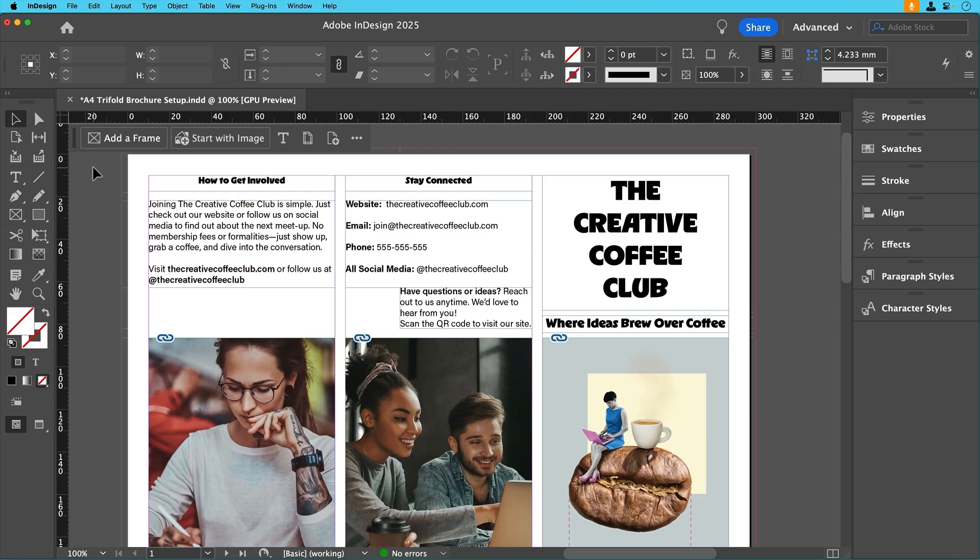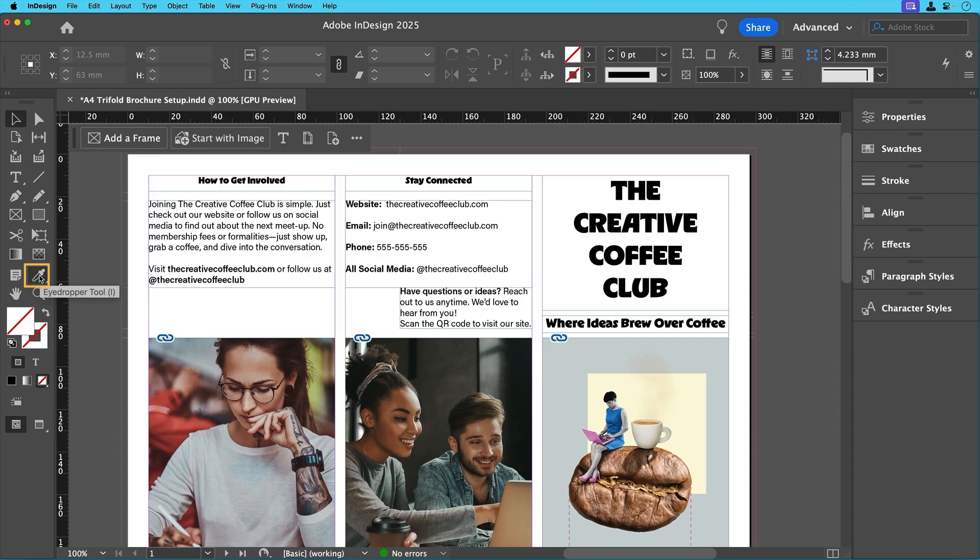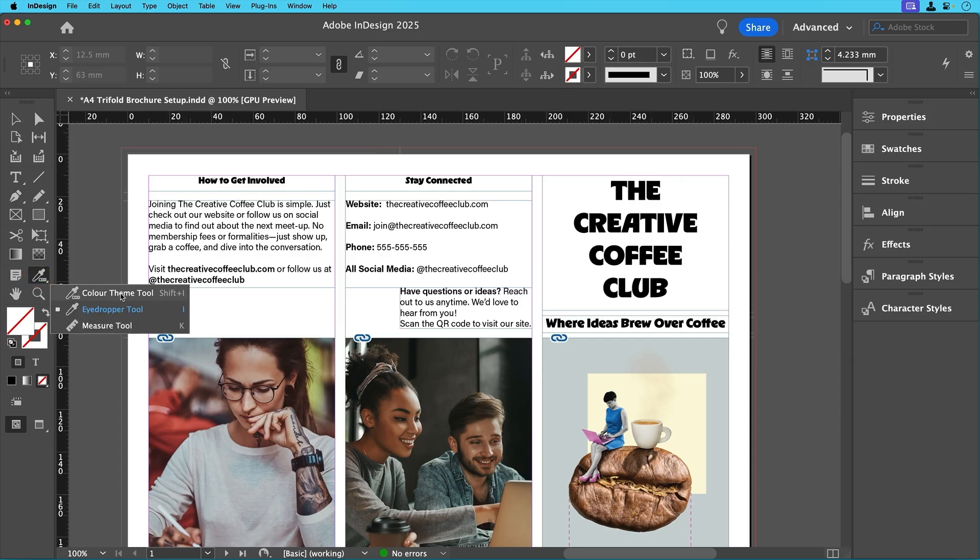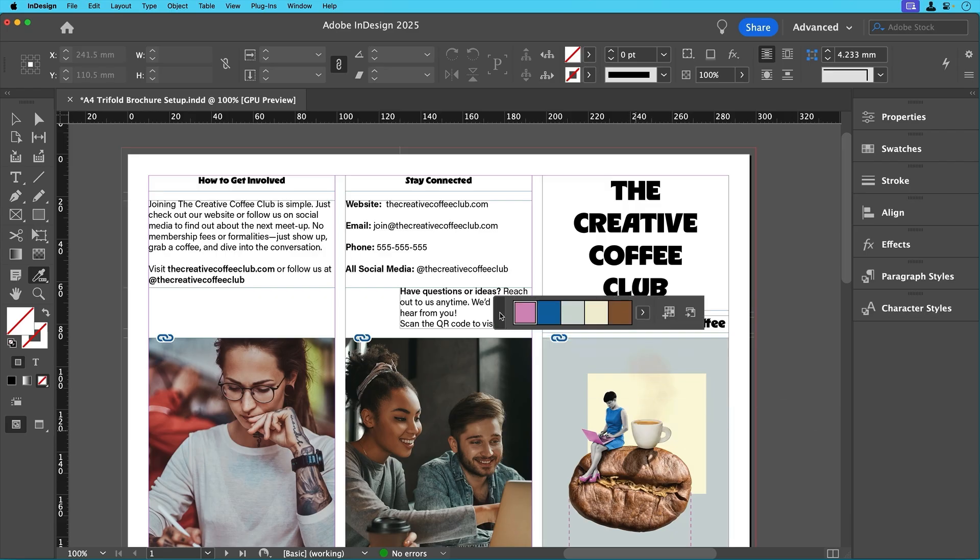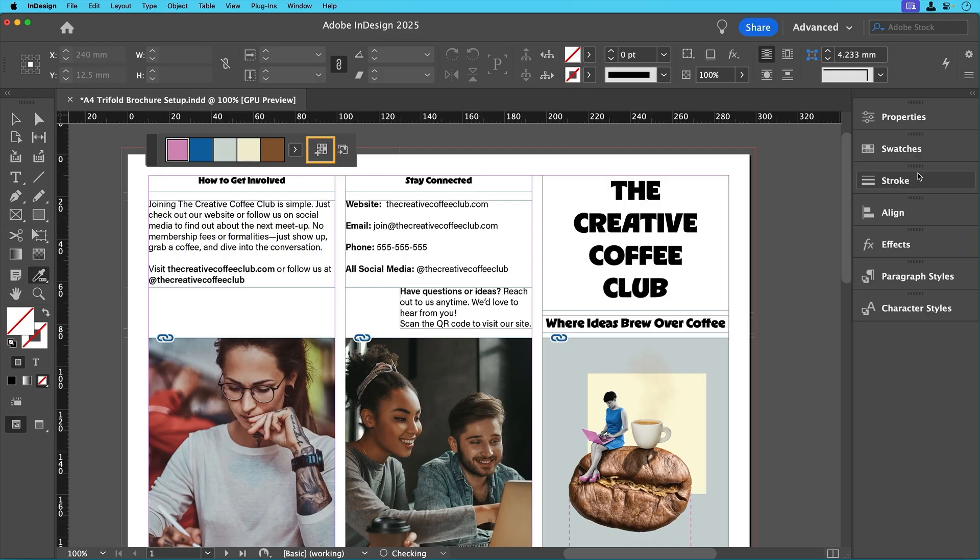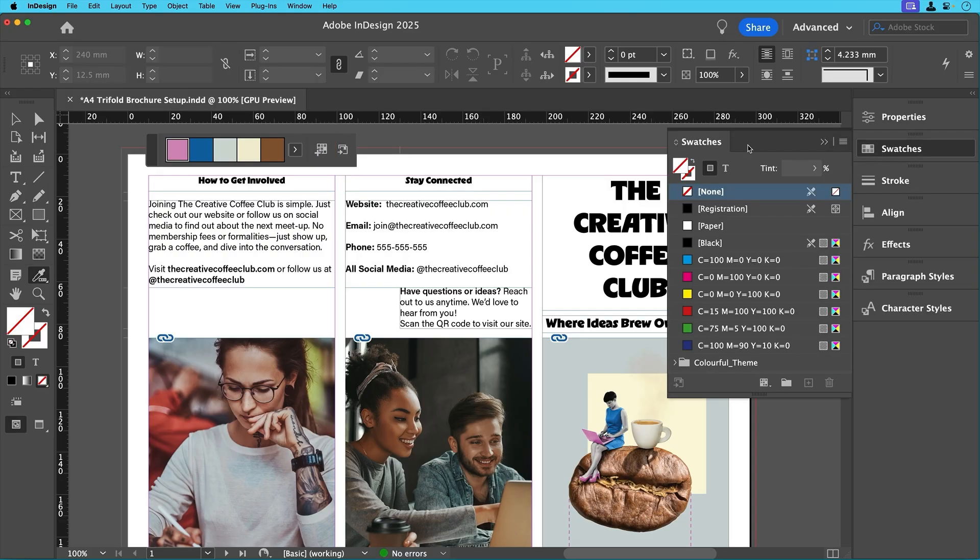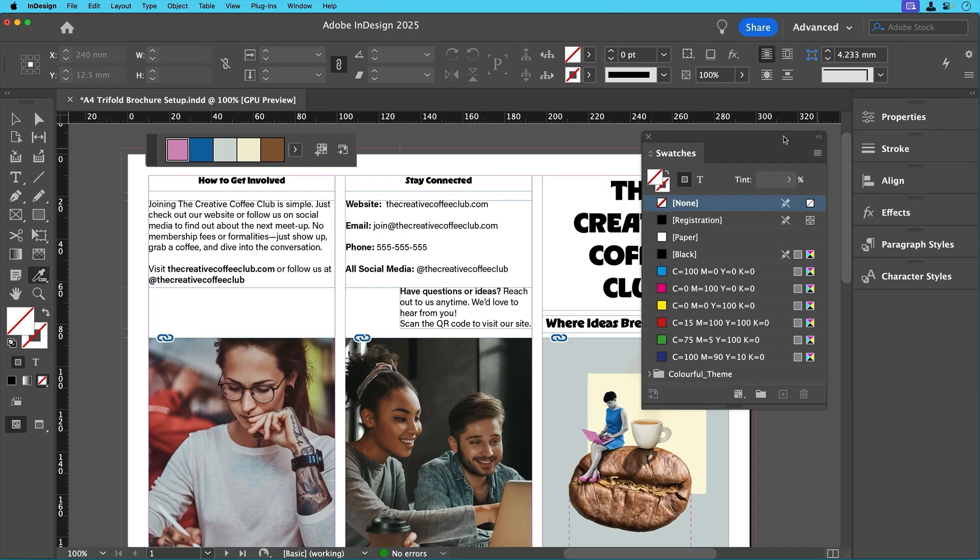To make our design more cohesive, we'll pull colours from the cover image using the colour theme picker. To do that, just select the eyedropper tool and then hold to select the colour theme tool mode. Then just click on the cover image, and InDesign will instantly generate a colour palette from it. Simply click the add to swatches icon, and now we have a set of custom colours ready to use.